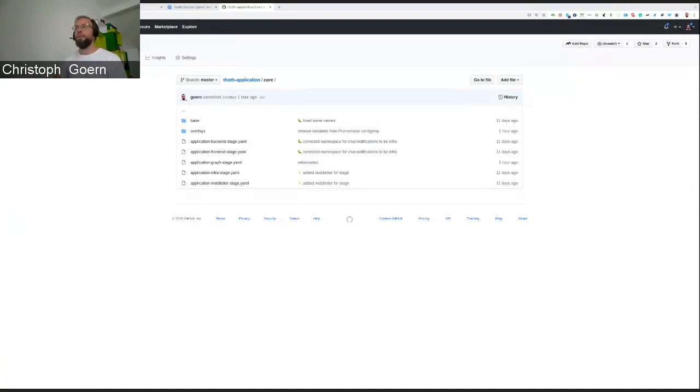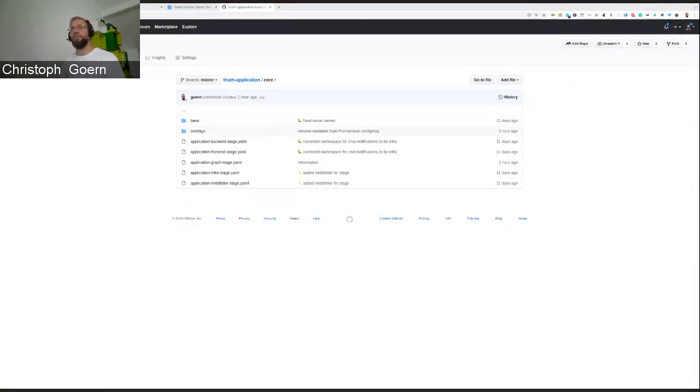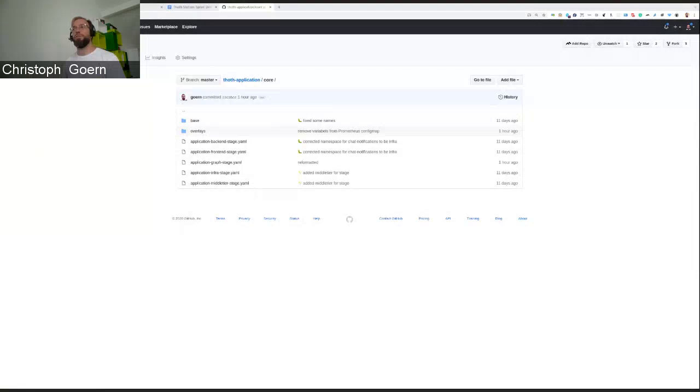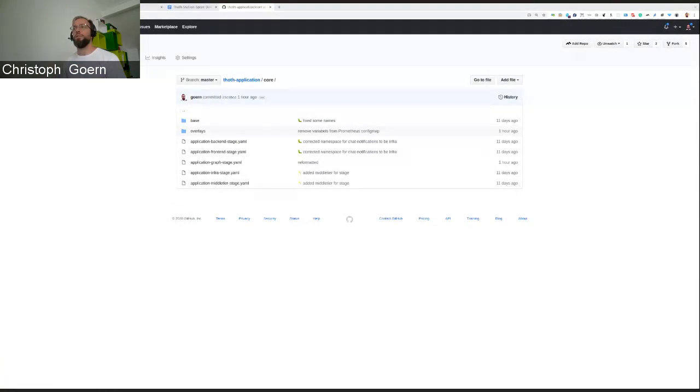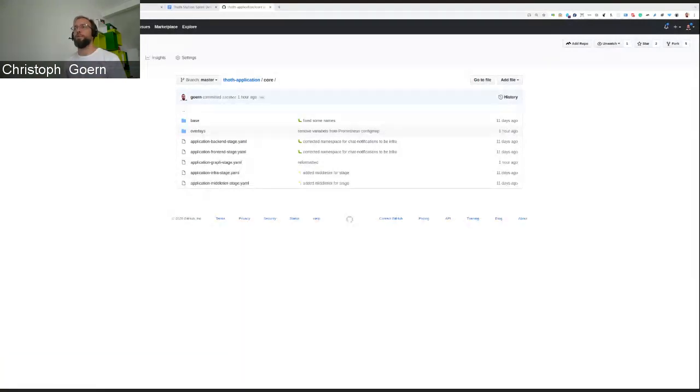And we deploy that to many different namespaces. If you remember that the test environment is just one namespace, the stage environment is many namespaces. We have one for the front-end services like user API, some for the back-end and the middle-tier services, a little bit of infrastructure and the graph namespace containing the database, the Postgres database.